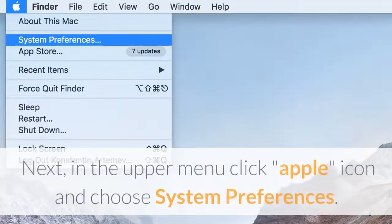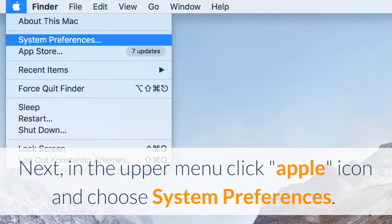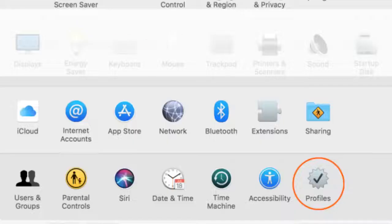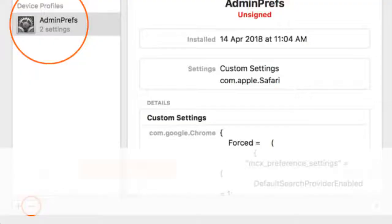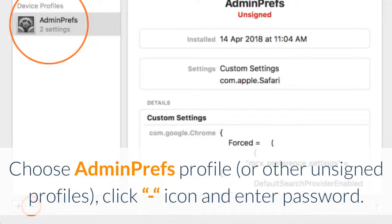Next, in the upper menu click Apple icon and choose System Preferences. Click Dots icon to show System Preferences tab. Select Profiles at the bottom of window. Choose Admin Prefs Profile or other unsigned profiles, click the minus icon and enter password.